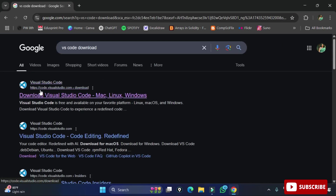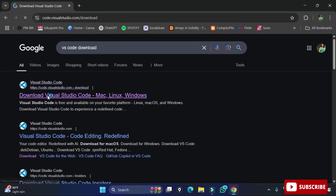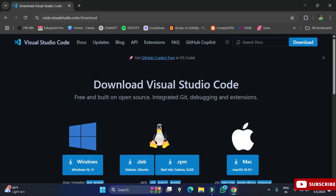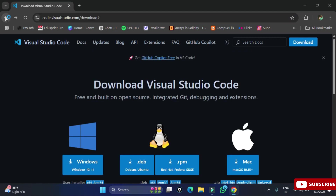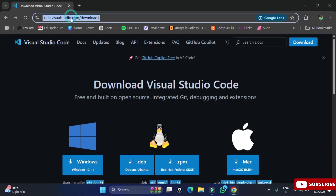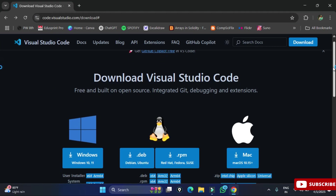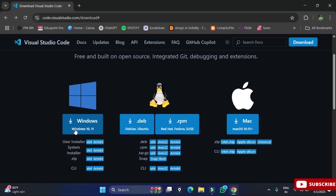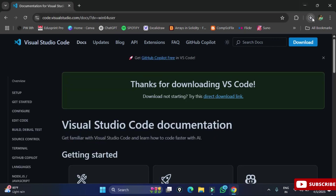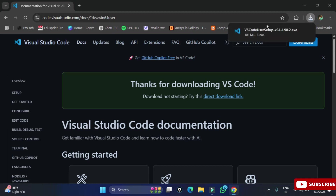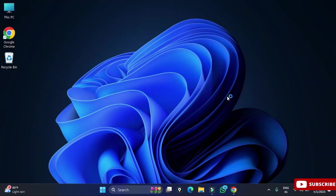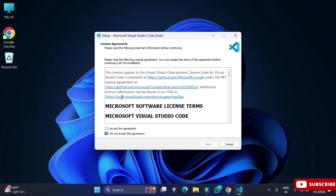Click on the official VS Code website link. It redirects to the download page showing various operating systems. I am installing for Windows 64-bit. I click the Windows option, which starts the exe download. Once done, I click on the exe to start installation.